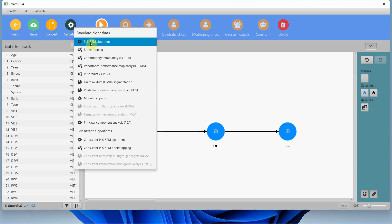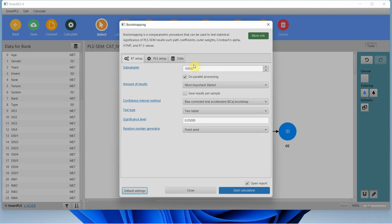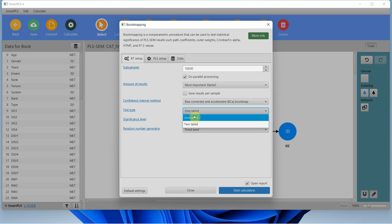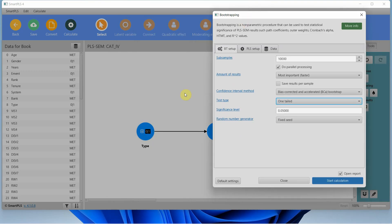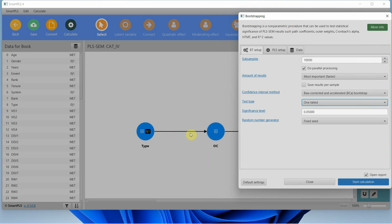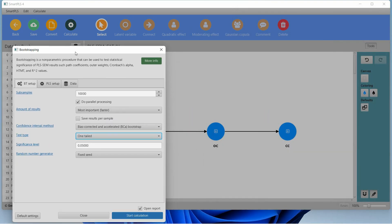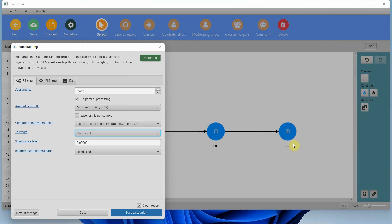To do so, I'm going to go to Calculate Bootstrapping — 10,000 bias-corrected — and I'll use one-tailed since I have the direction of relationships. I'm saying that employees in public sector organizations have a higher level of commitment, and that organizational commitment leads to improved collaborative culture. Because I'm giving direction to my relationships, I'm going to use one-tailed.